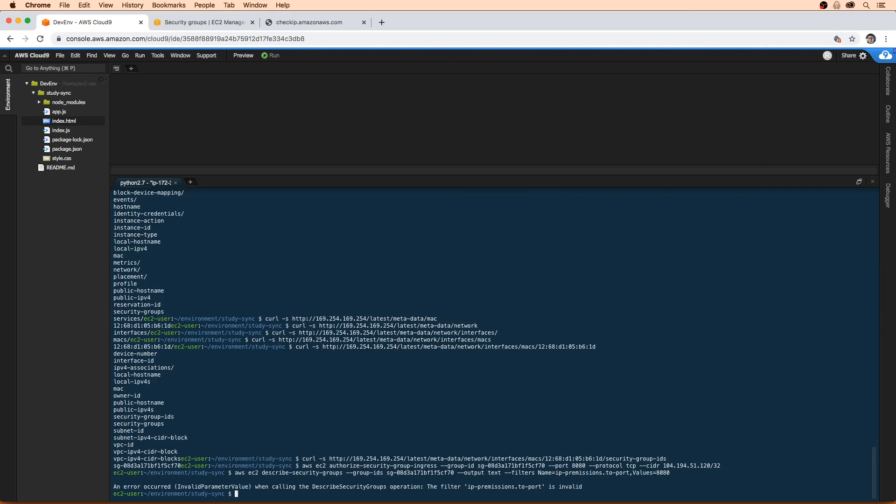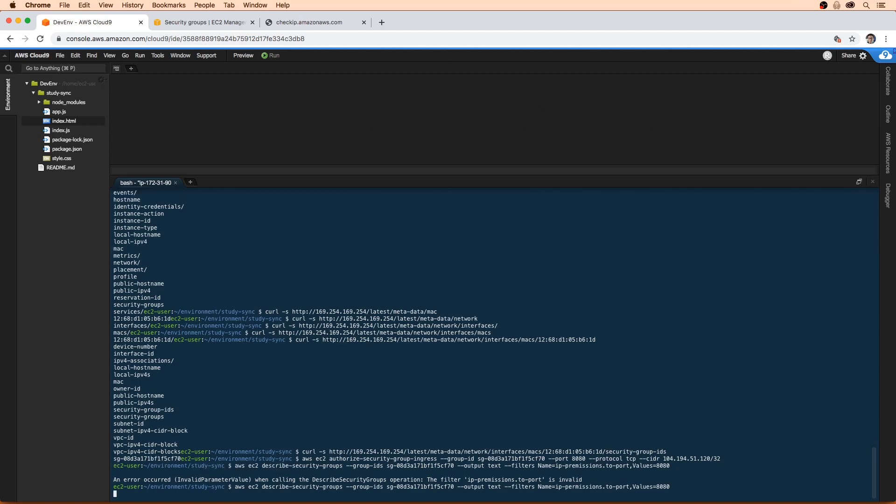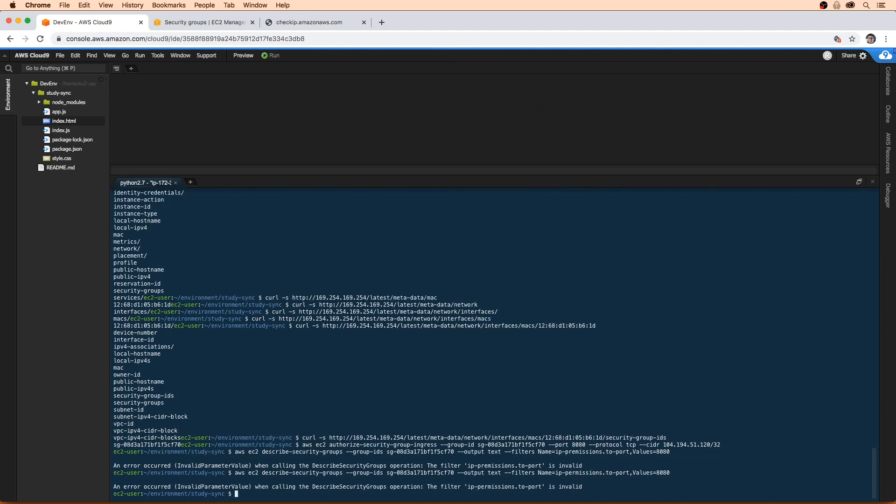And we have an invalid command there. So I'm just going to double check here. I might have typed something wrong. Permissions does not look spelled correctly to me. Yeah, it's going to be permissions. And I'm still having a bit of trouble here.